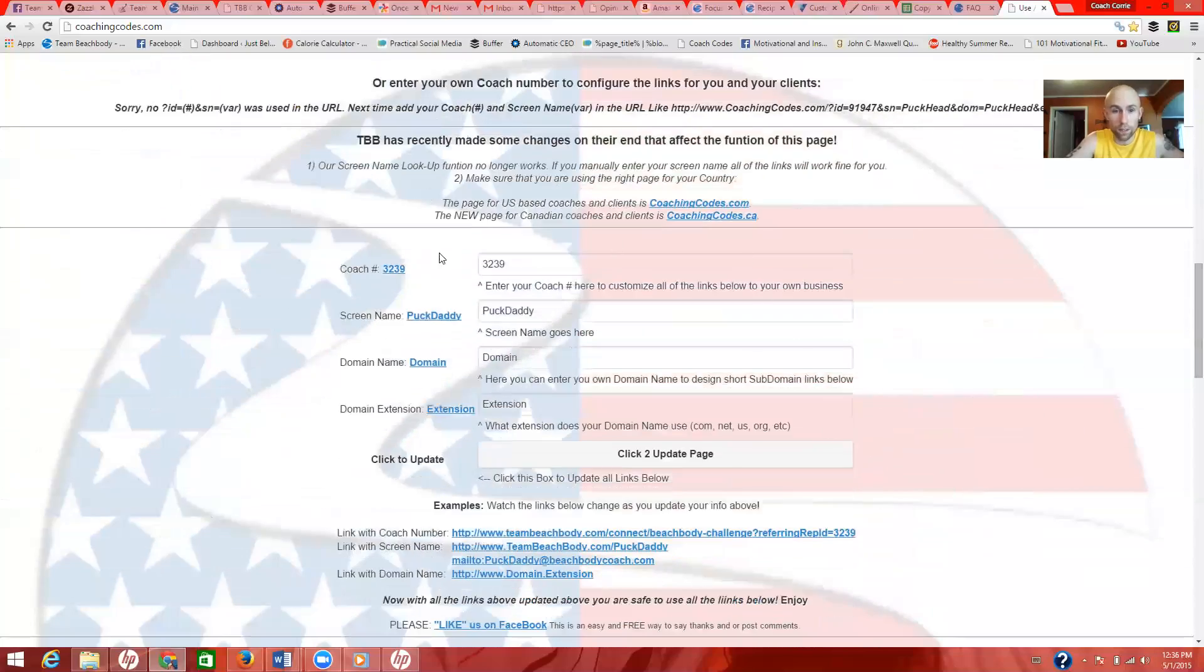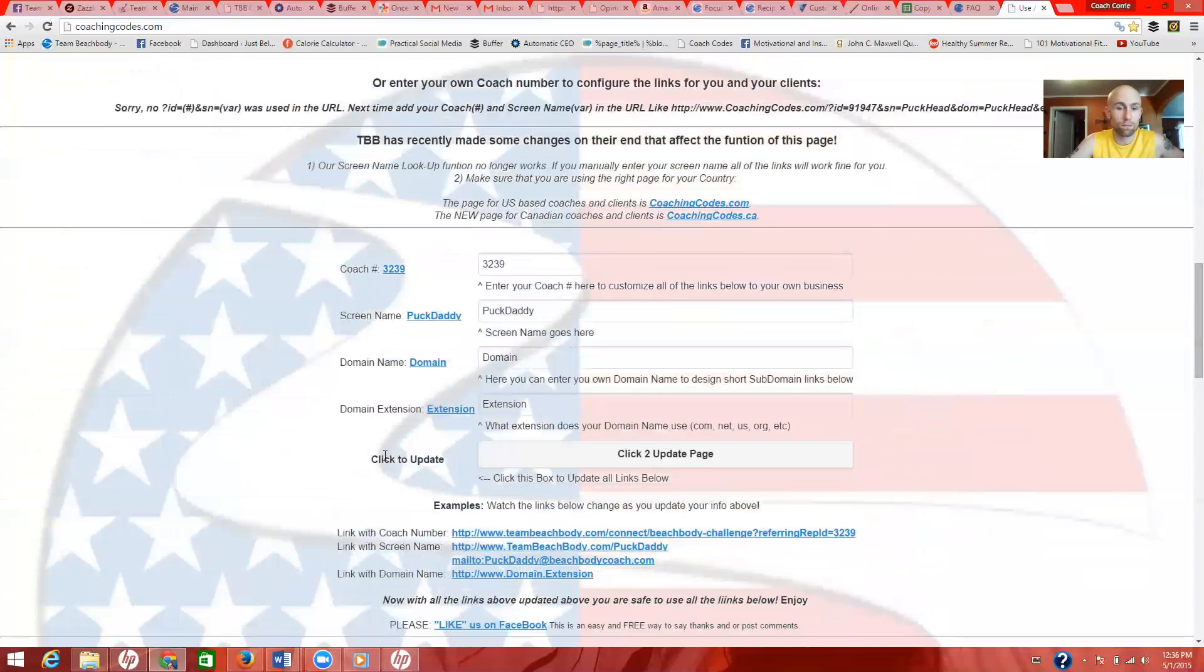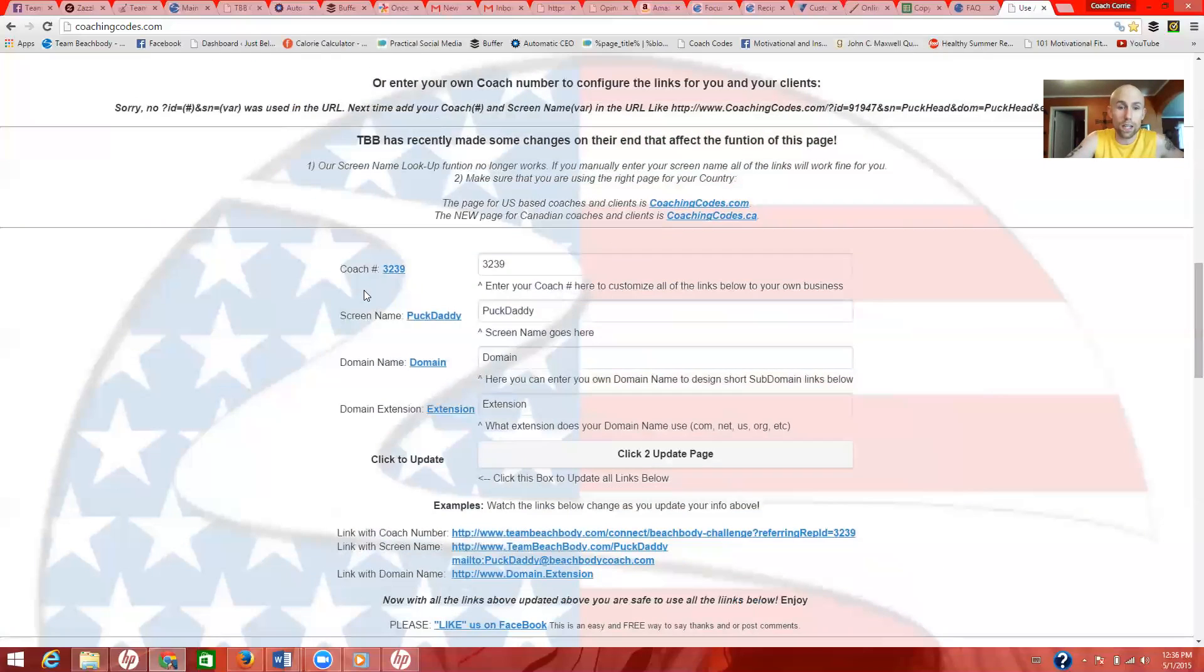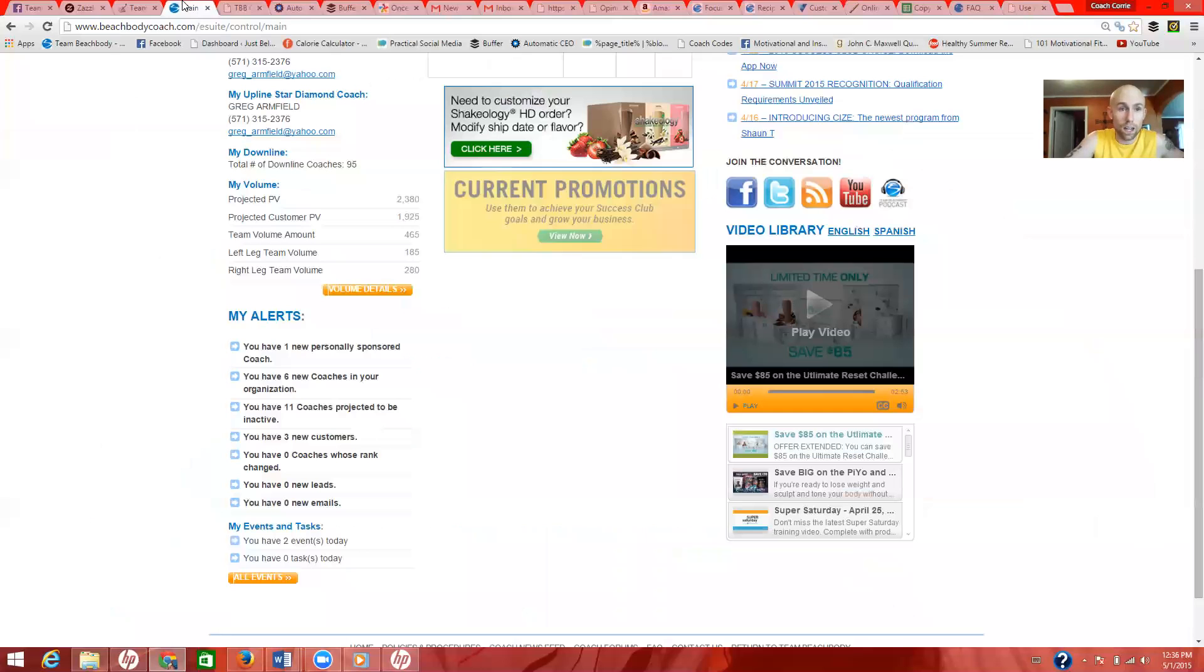You do not need to worry about the screen name, domain name, domain extension, or anything like that. That is stuff that you do not have to worry about. The only part you need to worry about is the coach number. This is going to be your coach ID and you can find that in your online office.